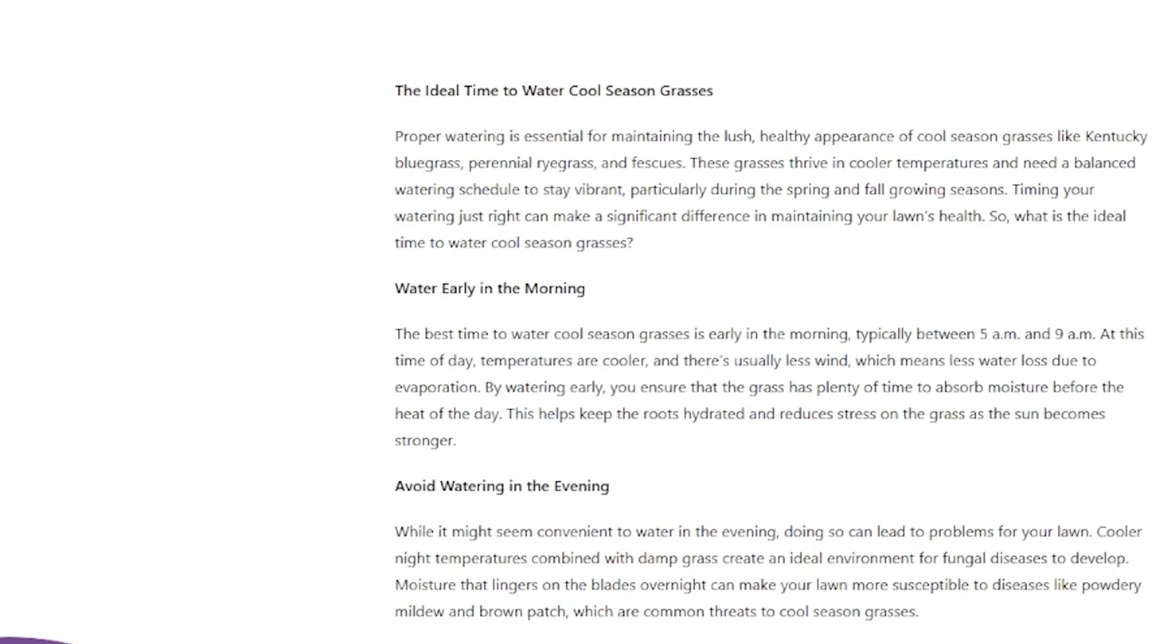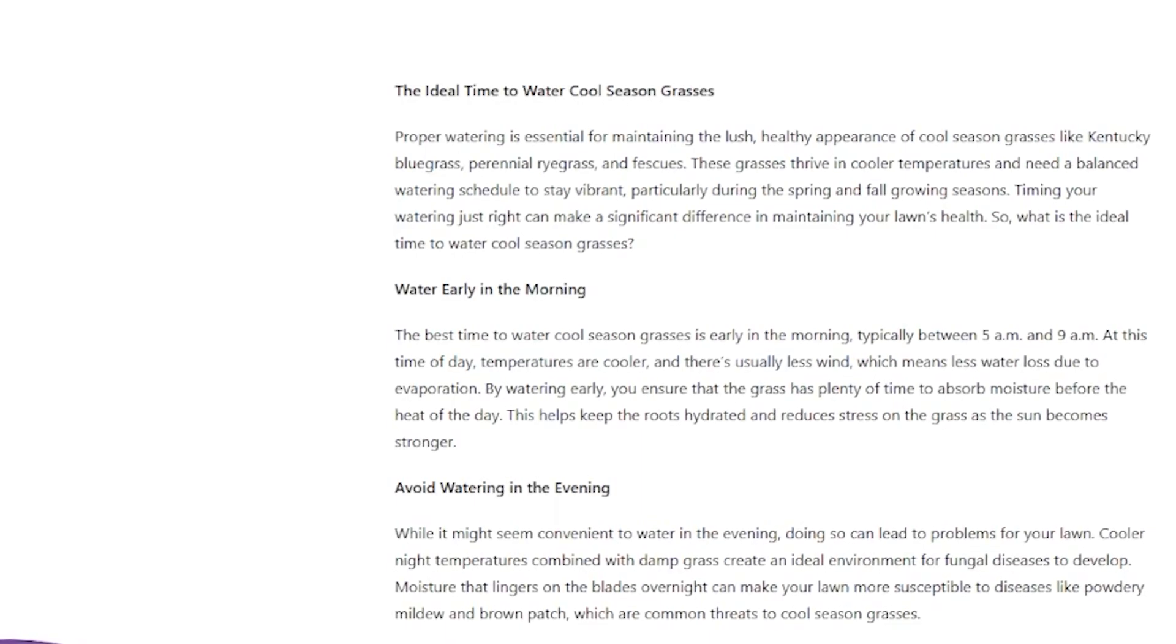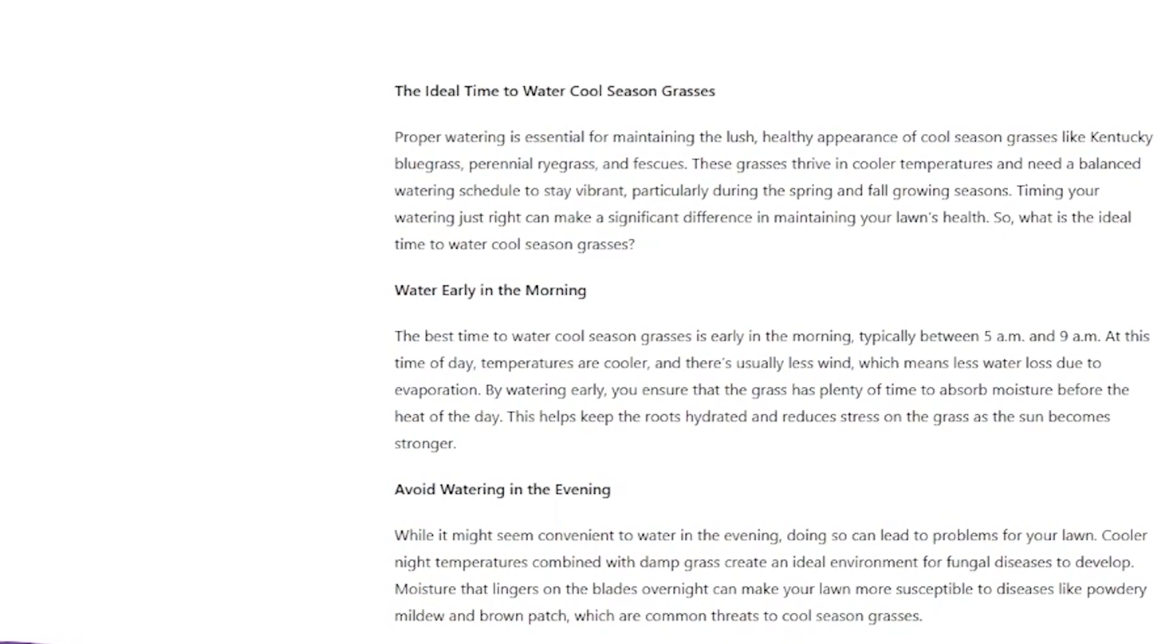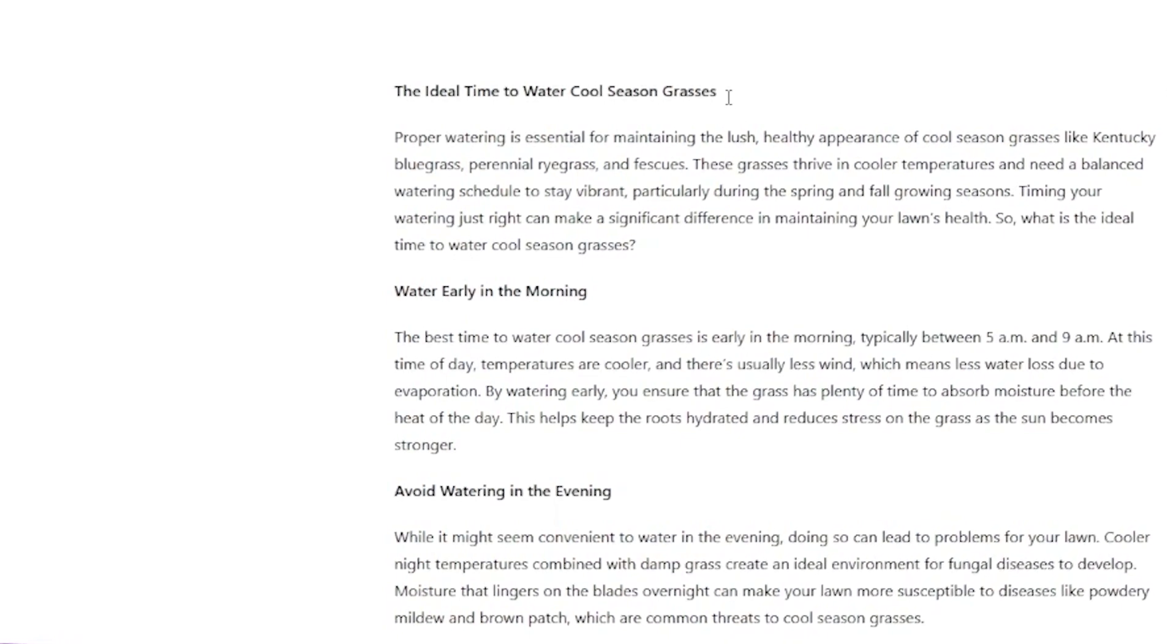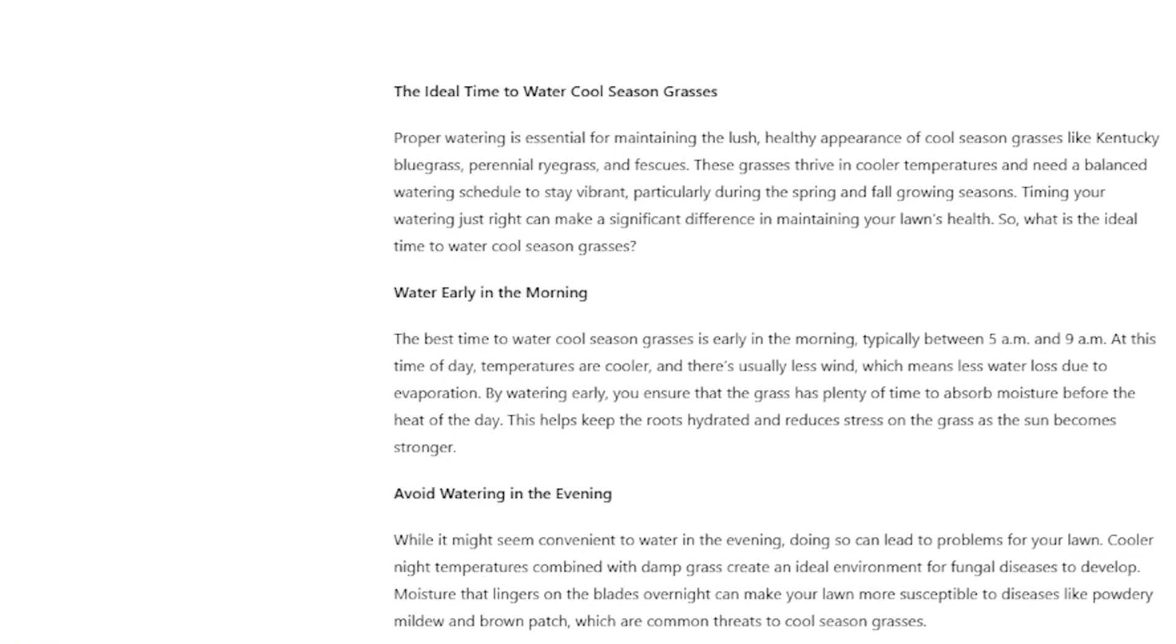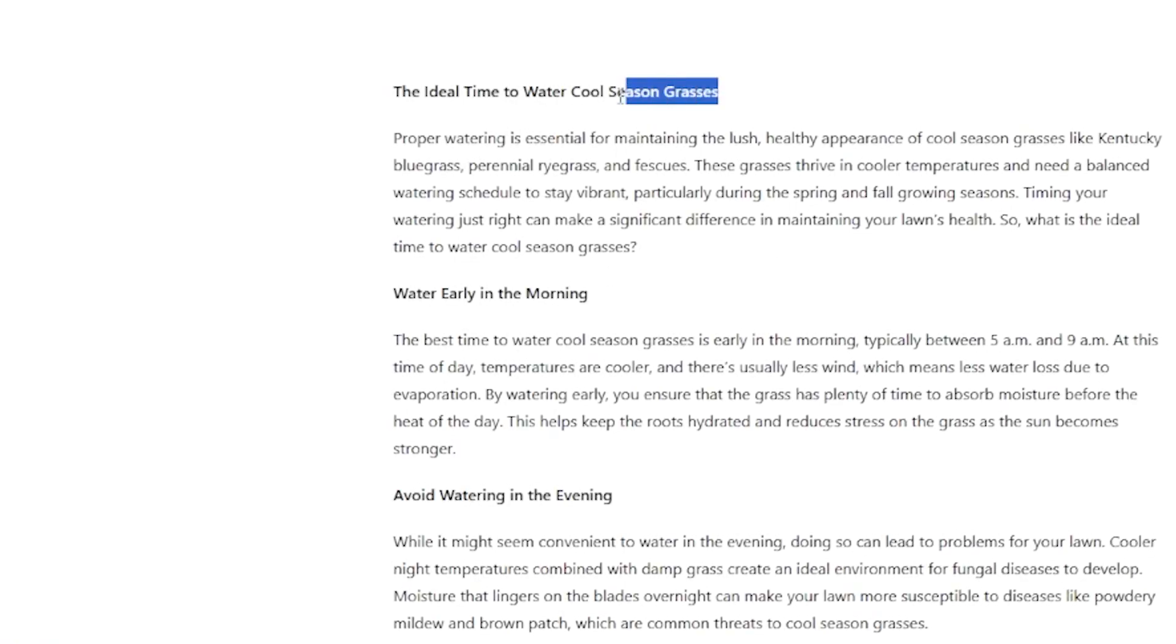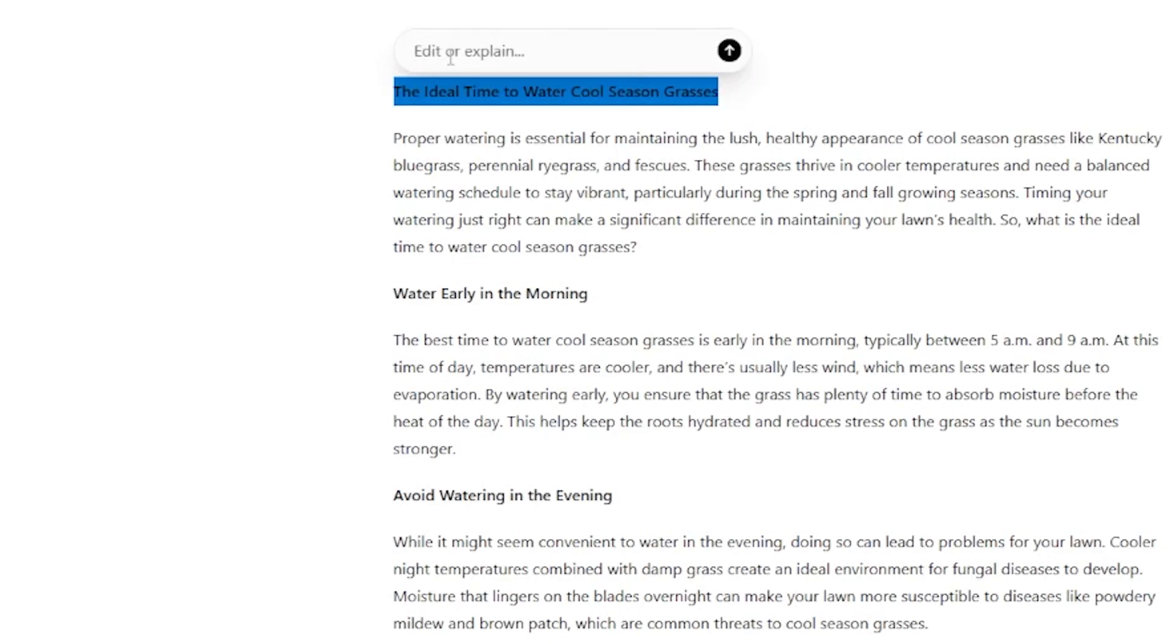The first thing I like to do is just kind of clean this up and make sure that the heading structure is correct for HTML. So there's two ways you could do this. I could prompt and just say, hey, make all my headings in H2, or I could literally just highlight the entire heading here. And it's going to come up with a new prompt. And I can just say, turn this into an H1. And so what it's going to do is it's going to go ahead and change that heading to an H1.